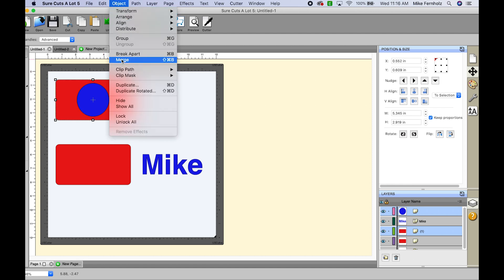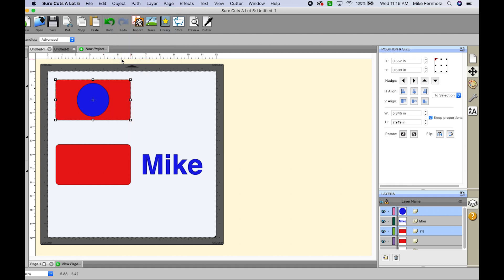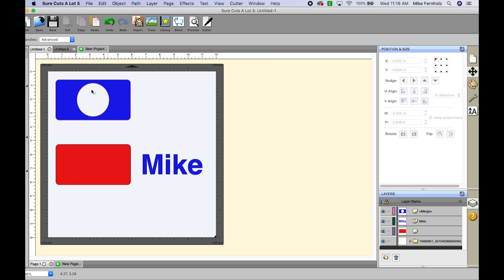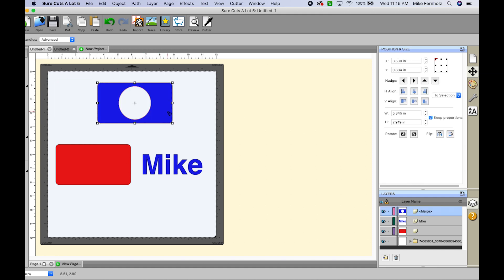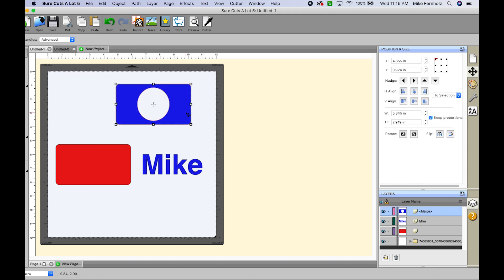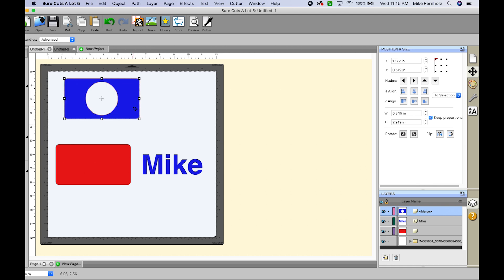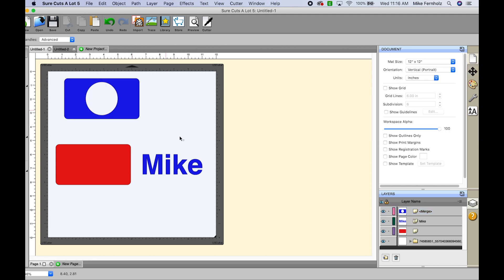So now I have both of these selected. I'm going to go to object and I'm going to go to merge and you can see now that the cutout happened in the middle of that rectangle and now it is one item.